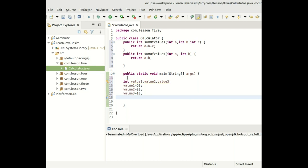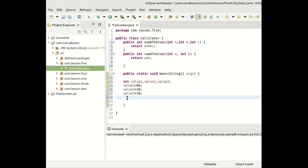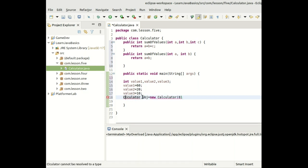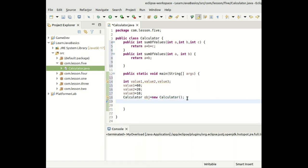These methods are not static, which means we need to create an object of the class. The class name is Calculator, so we create an object named 'obj' — Calculator obj = new Calculator(). Now that we have the object, we use obj to access both methods.